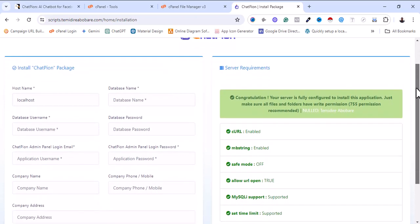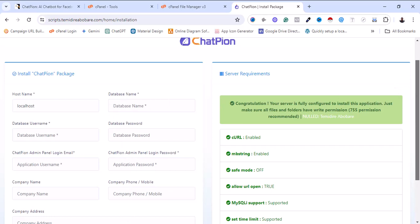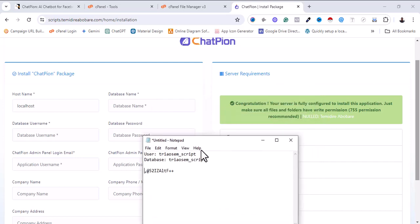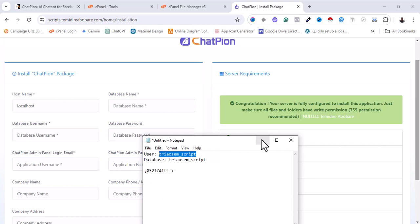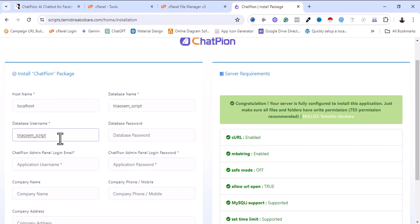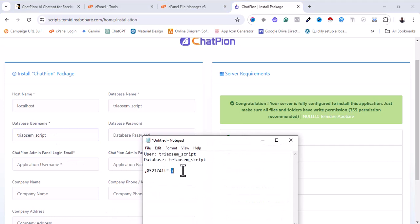I'm going to copy the database name — the username is also the same thing, which makes my work easier. I'm also going to copy the database password. We are asked to put the application username, ShardPeon admin partner login email. So it's requesting my email, which I'll use along with my password to log into the admin dashboard any time I want.